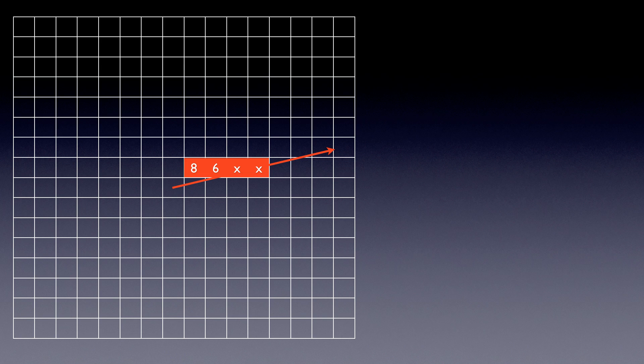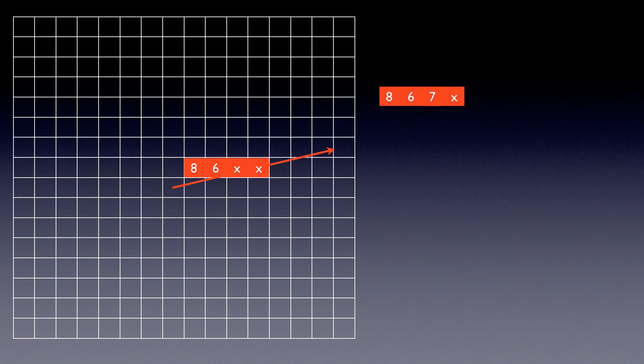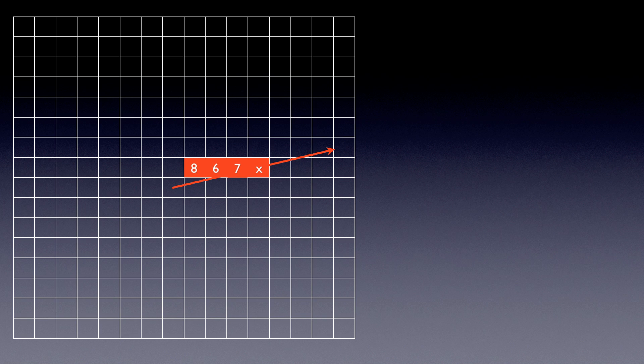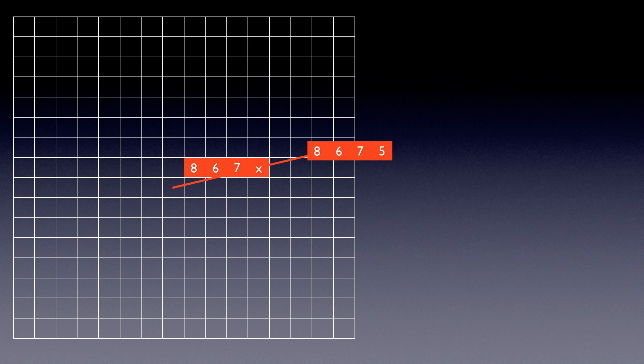Here's the same example. This time, we're only going to load in the vector that contains the first pixel we want to write. Calculate a value to insert. Insert it, then write it back out. Now we're going to deal with the last pixel. We're going to load whatever is in memory there, generate a value for the pixel, insert it, and write it back out.